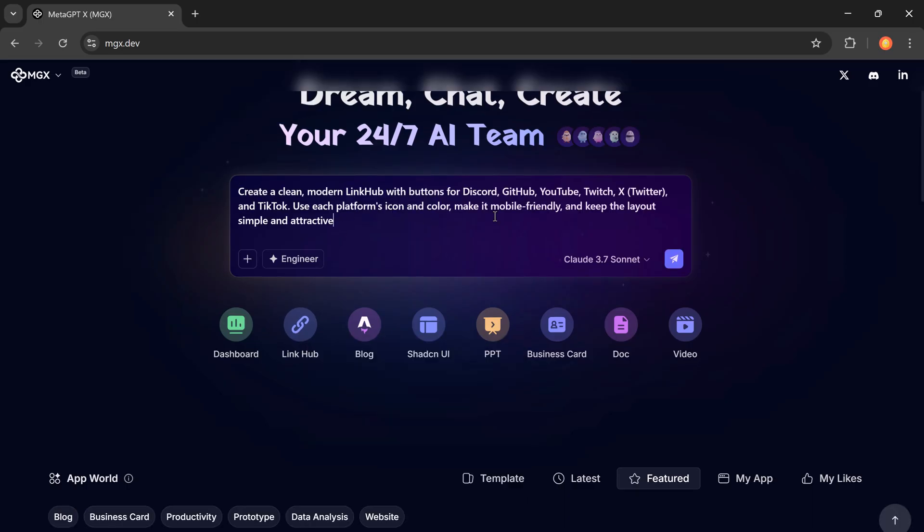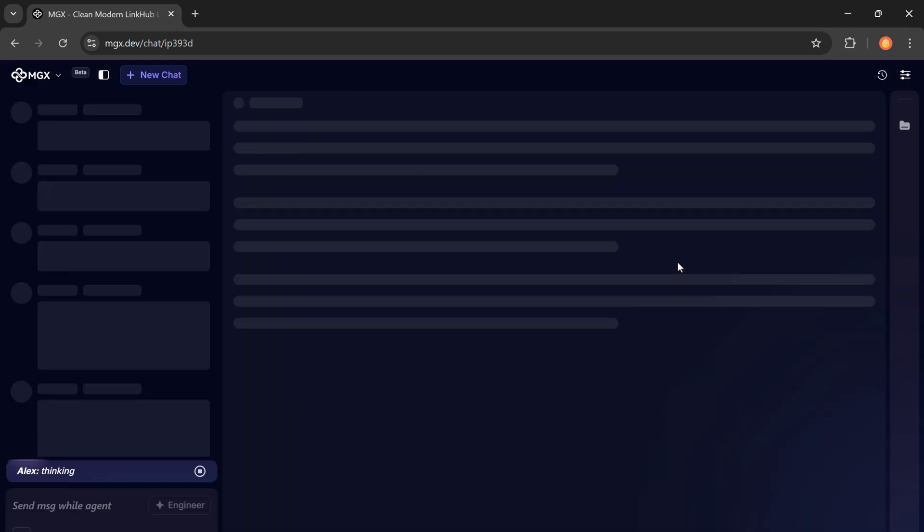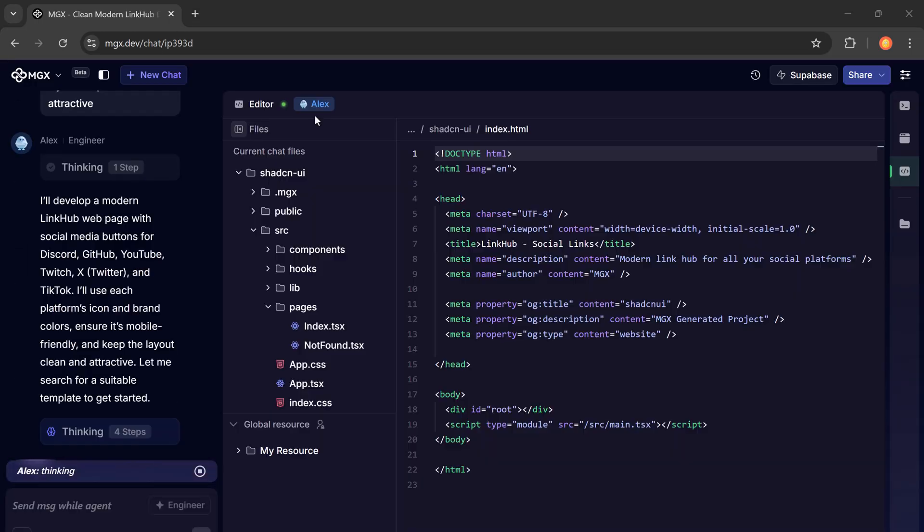Create a clean, modern link hub with buttons for Discord, GitHub, YouTube, Twitch, X, and TikTok. Use each platform's icon and color. Make it mobile friendly and keep the layout simple and attractive. Then click Generate.